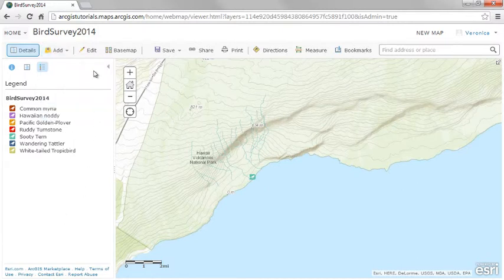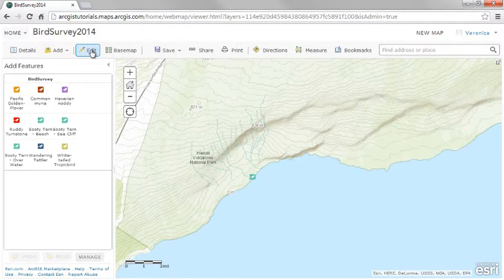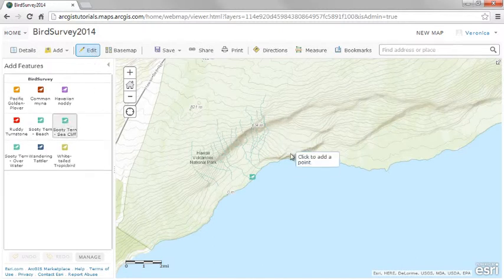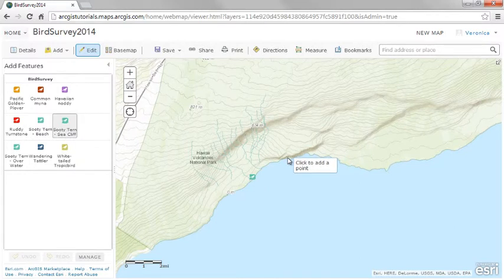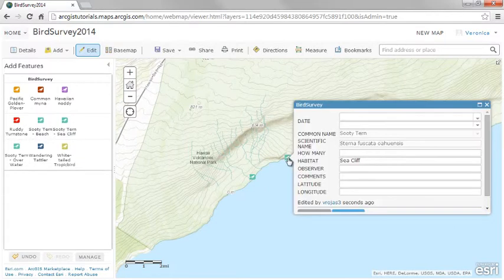Owners of feature layers can enable editing on the layer so anybody viewing the map can add features. This is useful when you're seeking input from a broad community, including the public, and you want one map to reflect all the edits that have been made.